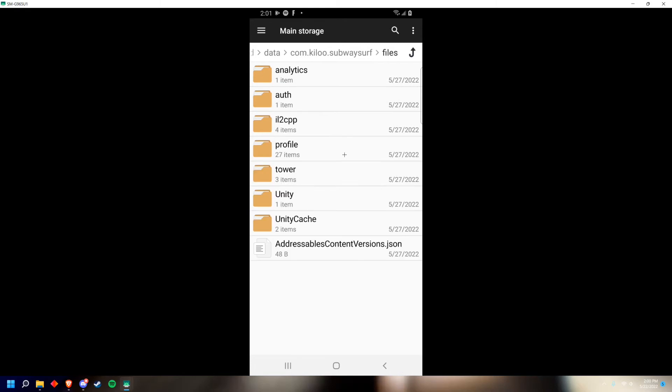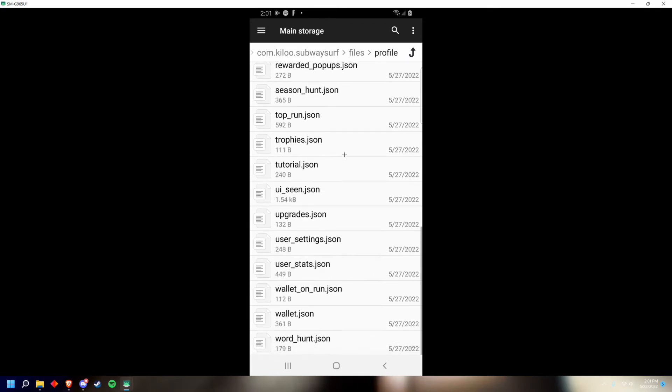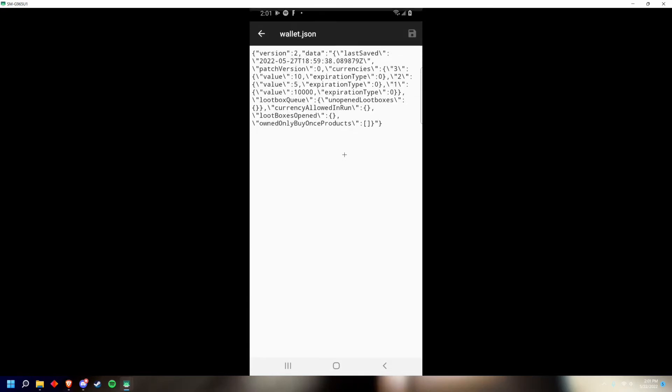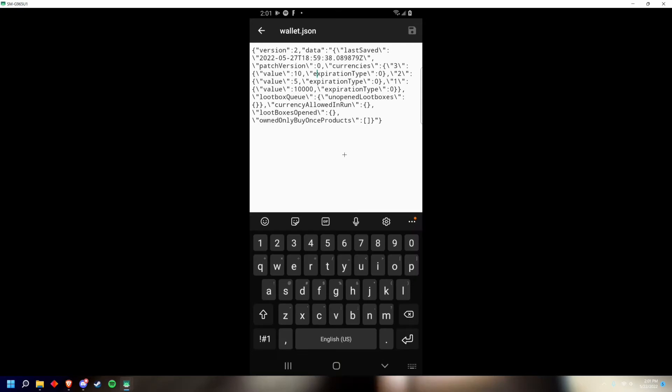Now go into profile, then scroll all the way down to wallet.json. Click into any of these, then click into the first value box.